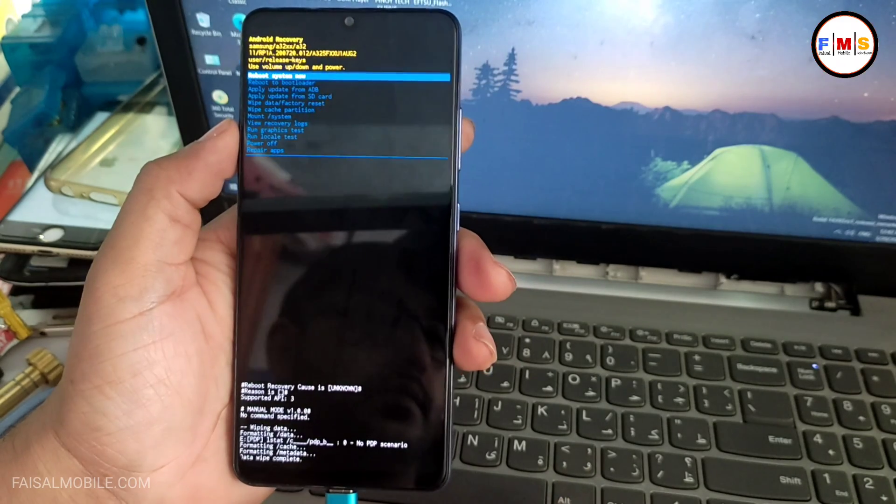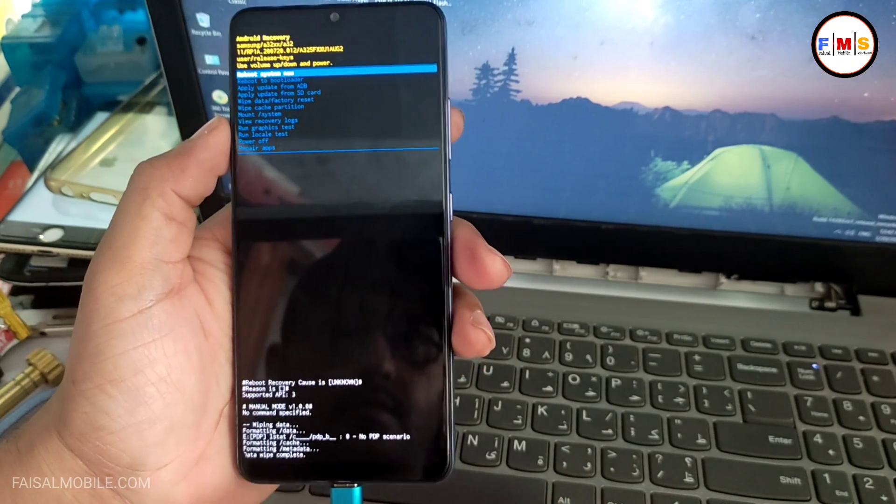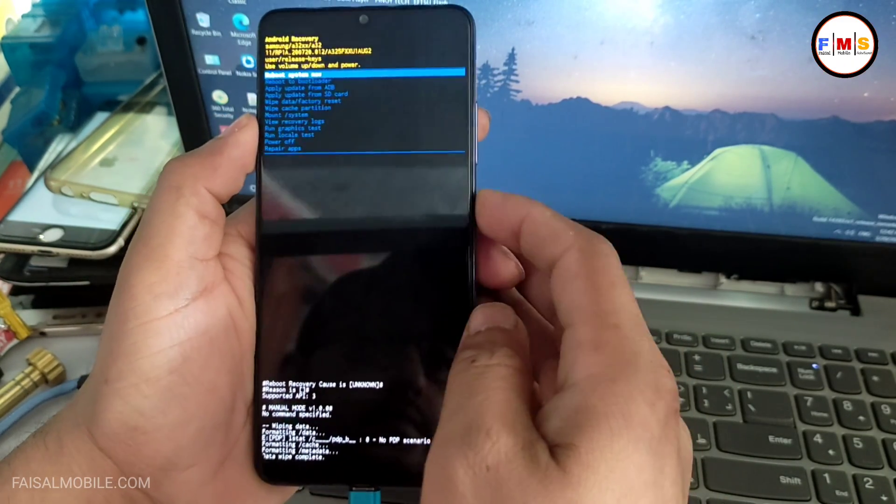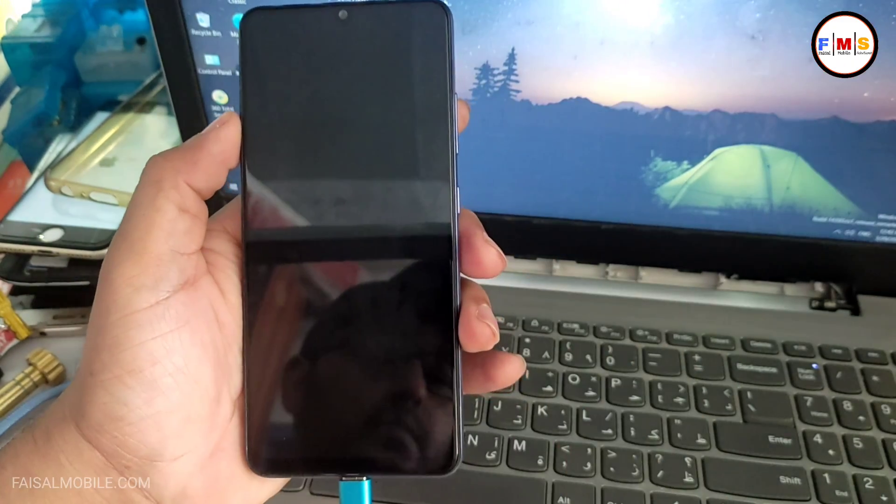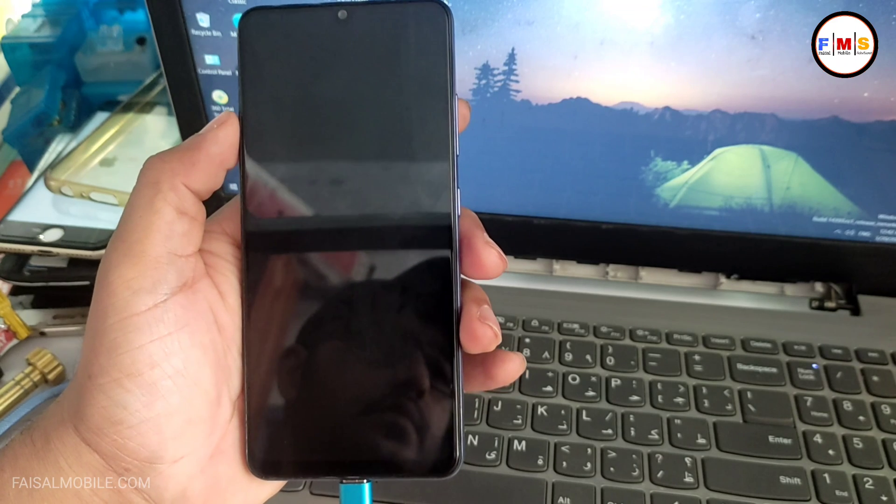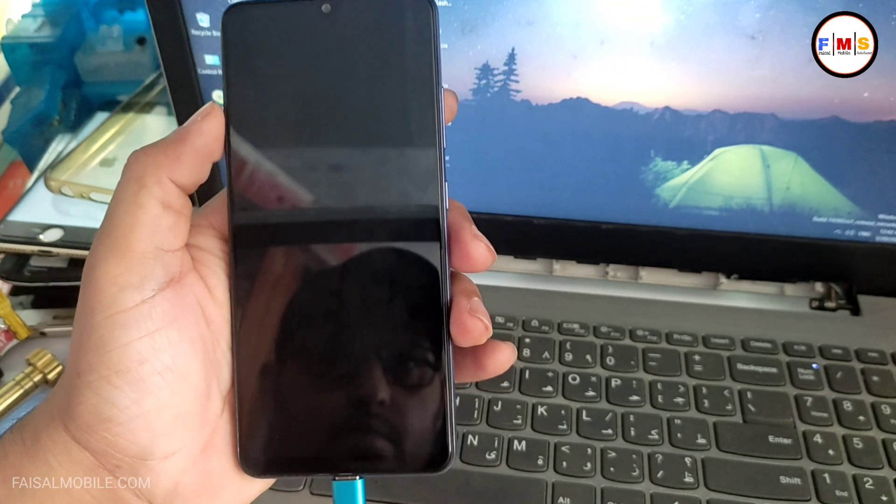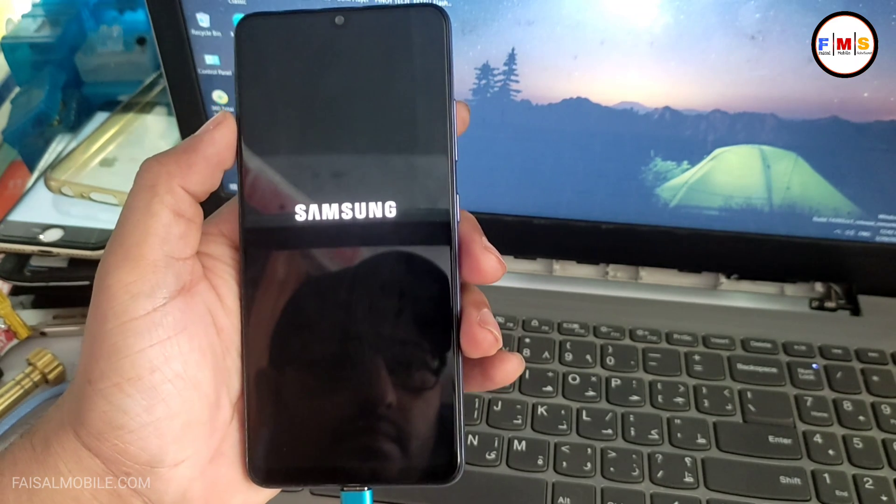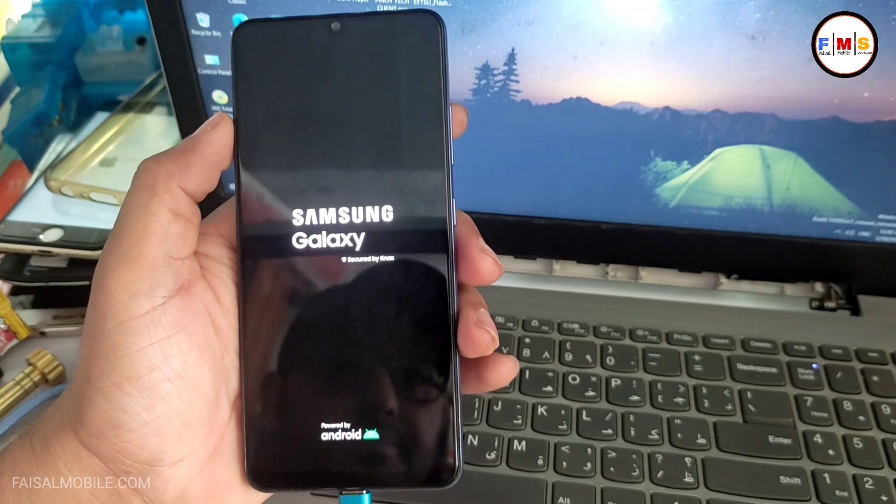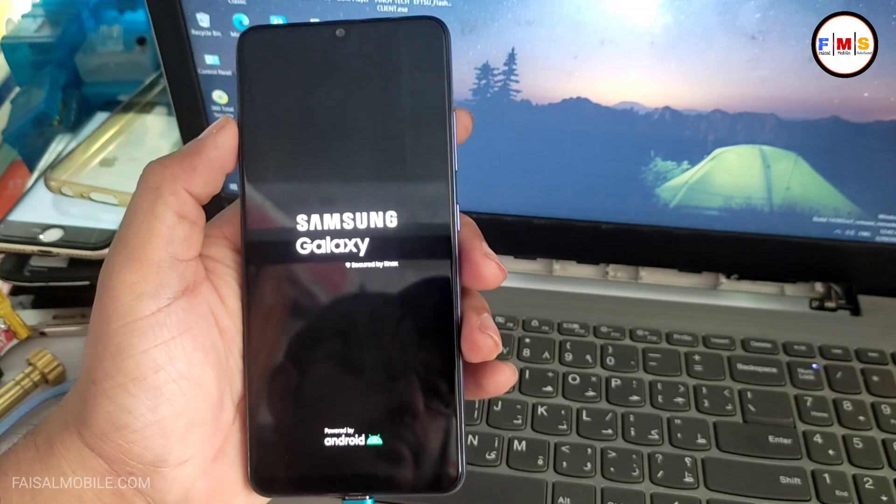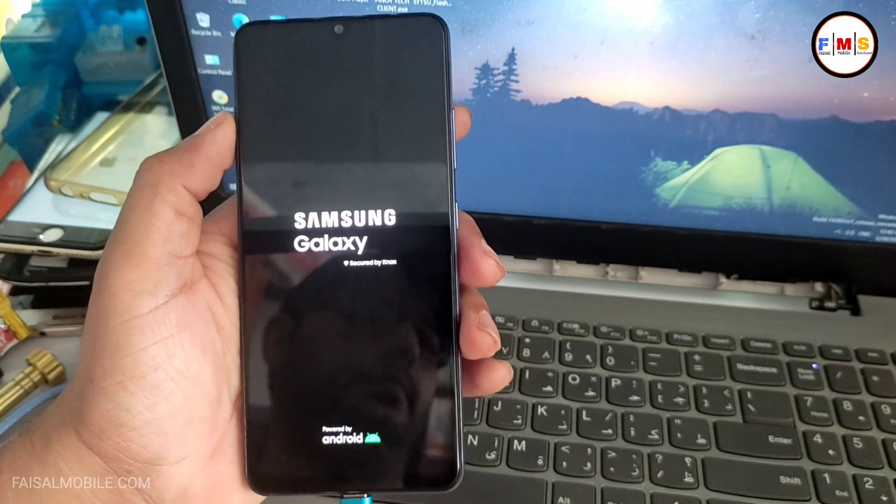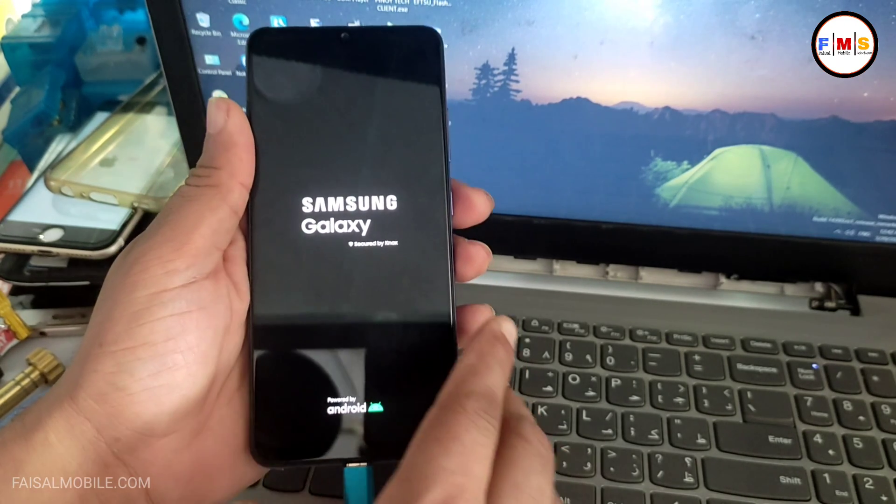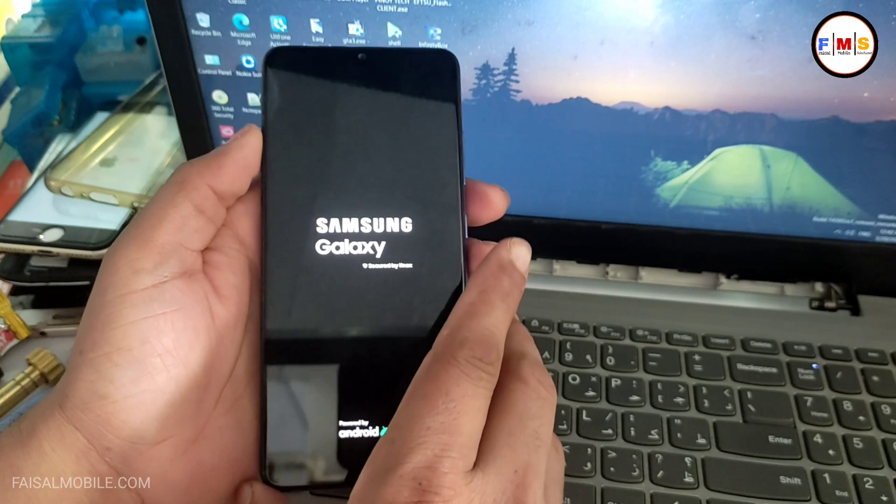So just reboot to system now. And it can take 5 to 10 minutes to start up. So sit back and it will start. I just made the video fast forward for you so we can finish it fast.